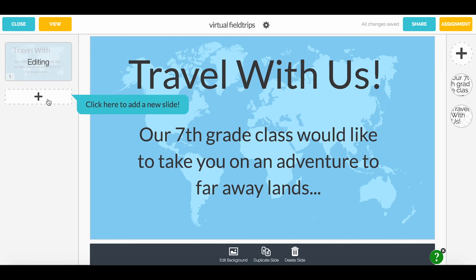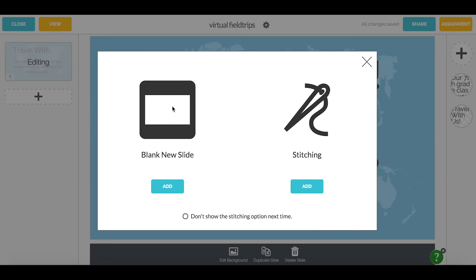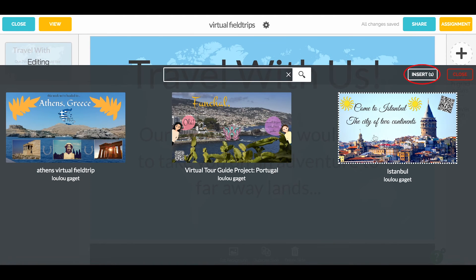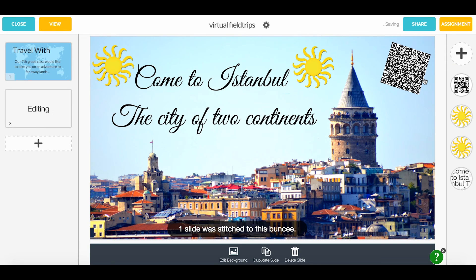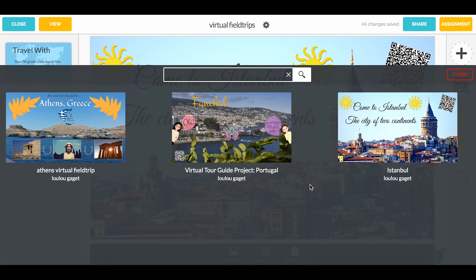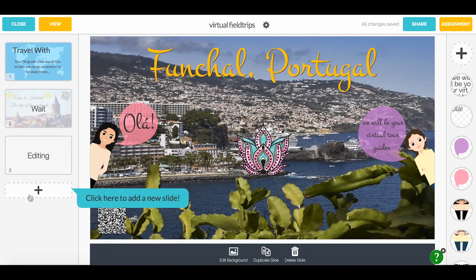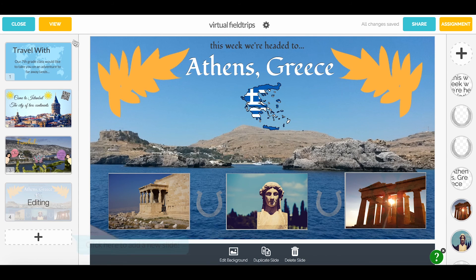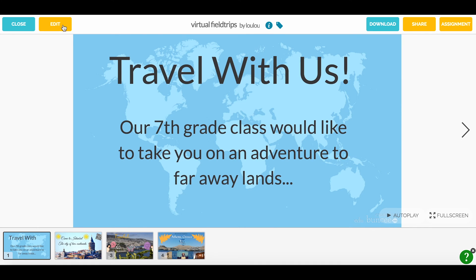Next I'll add a new slide. The Buncee will ask me if I'd like to add a blank slide or stitch a slide in. Once I choose to stitch a slide, it'll show me my clippings. From there, I can choose any of my previous clippings, which will be integrated seamlessly into my Buncee. Once I add all of my stitch slides, I can view my Buncee and see all of the awesome student work that I've combined.